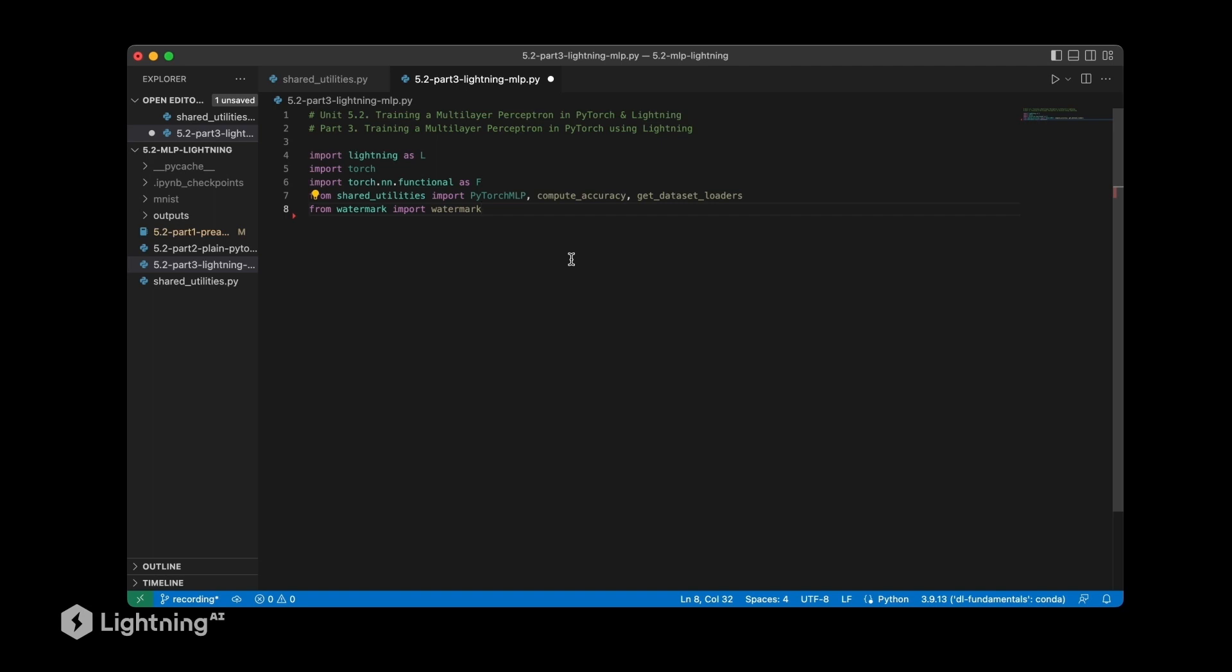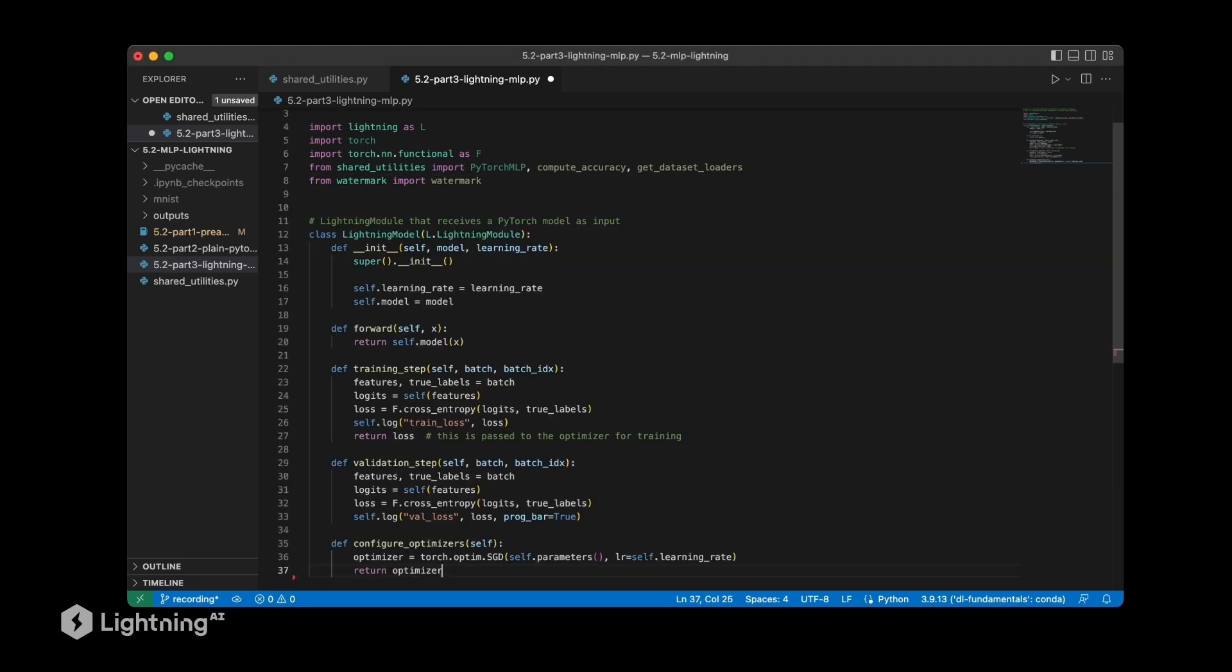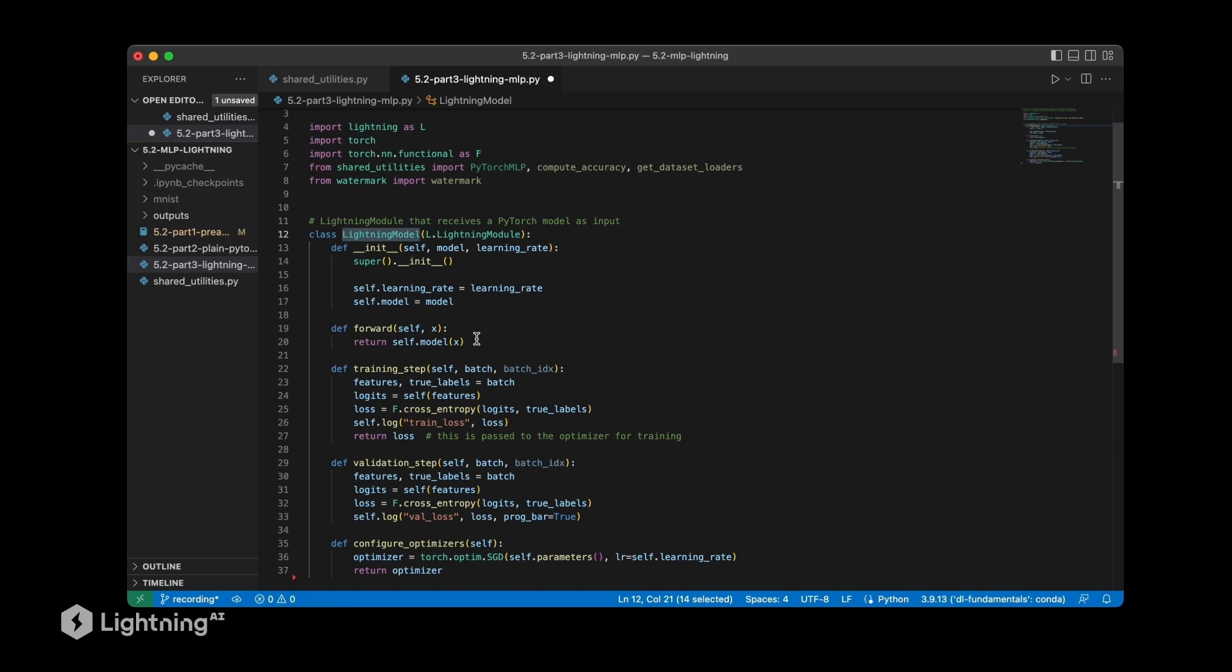So here are the imports that we are going to use for this notebook. And then since we are now talking about a lightning module, let us define our lightning module and call it lightning model. So this lightning model will wrap our PyTorch model and then we can use the lightning trainer for easier training.